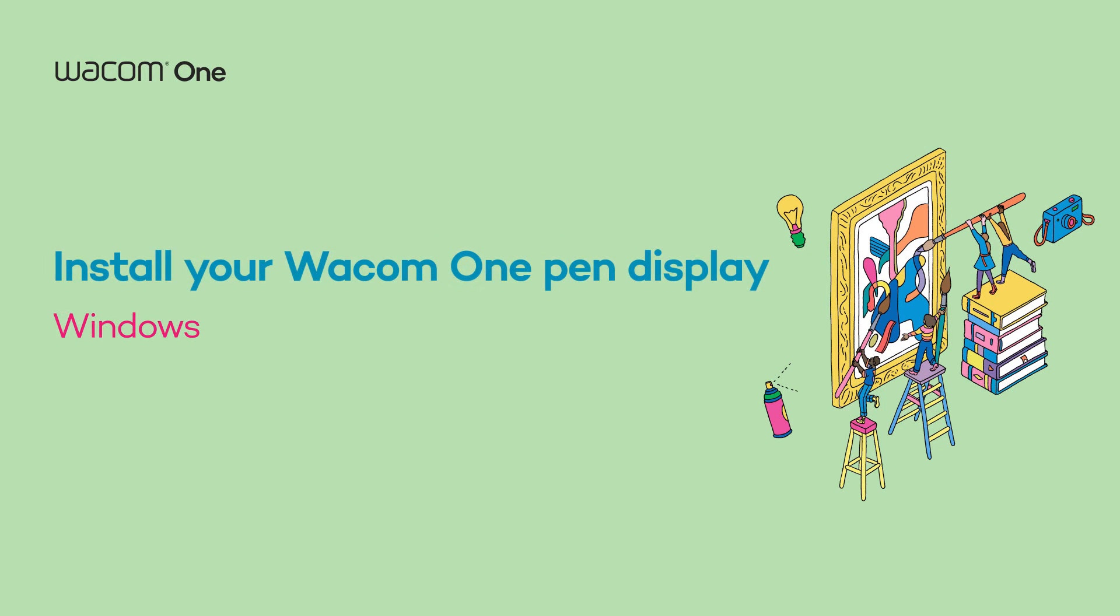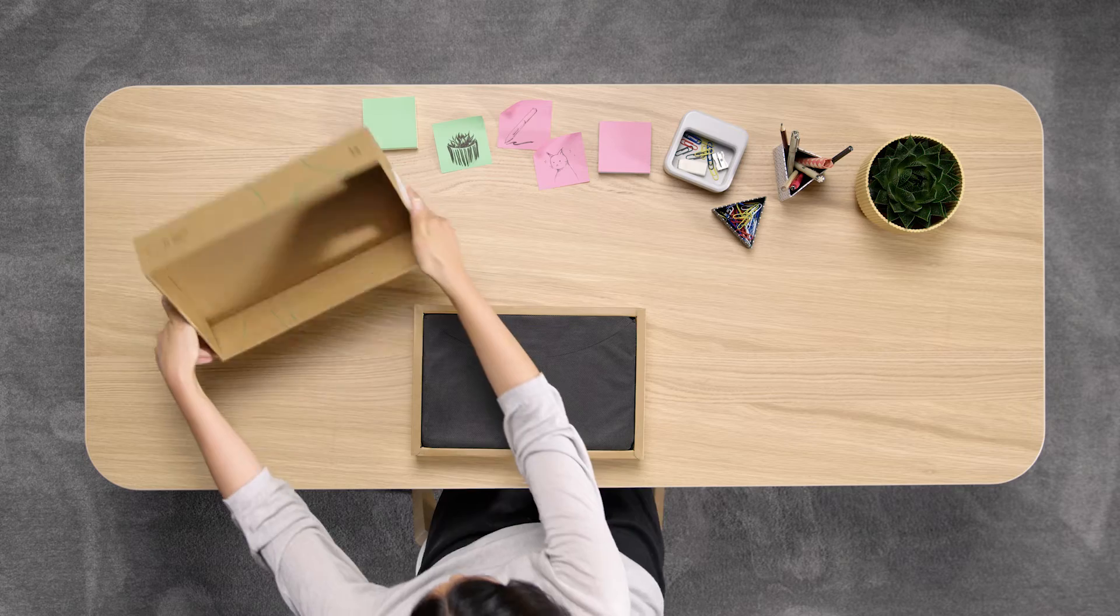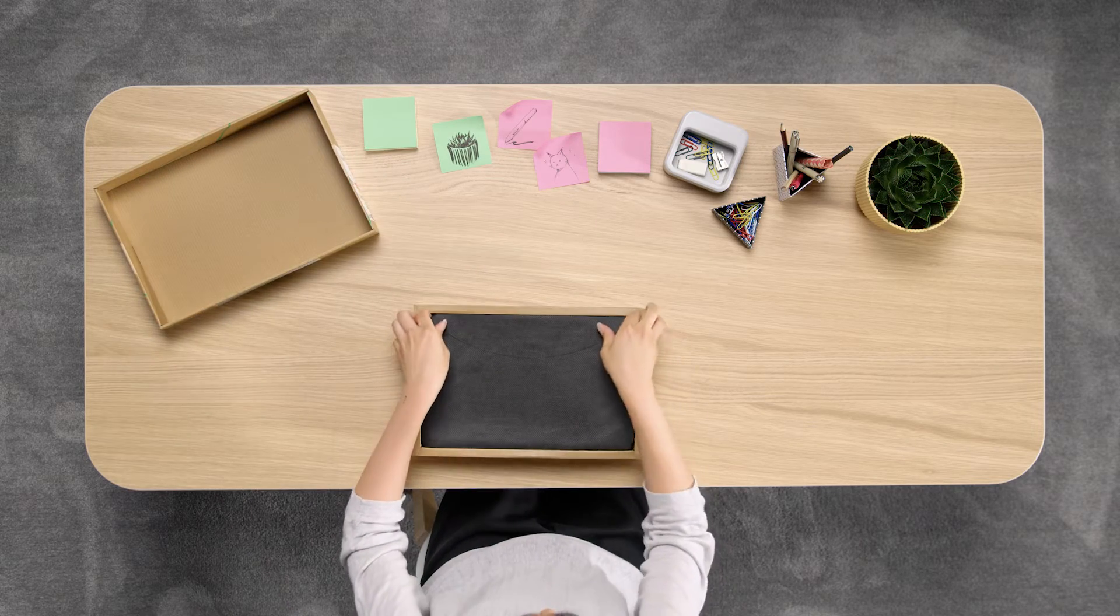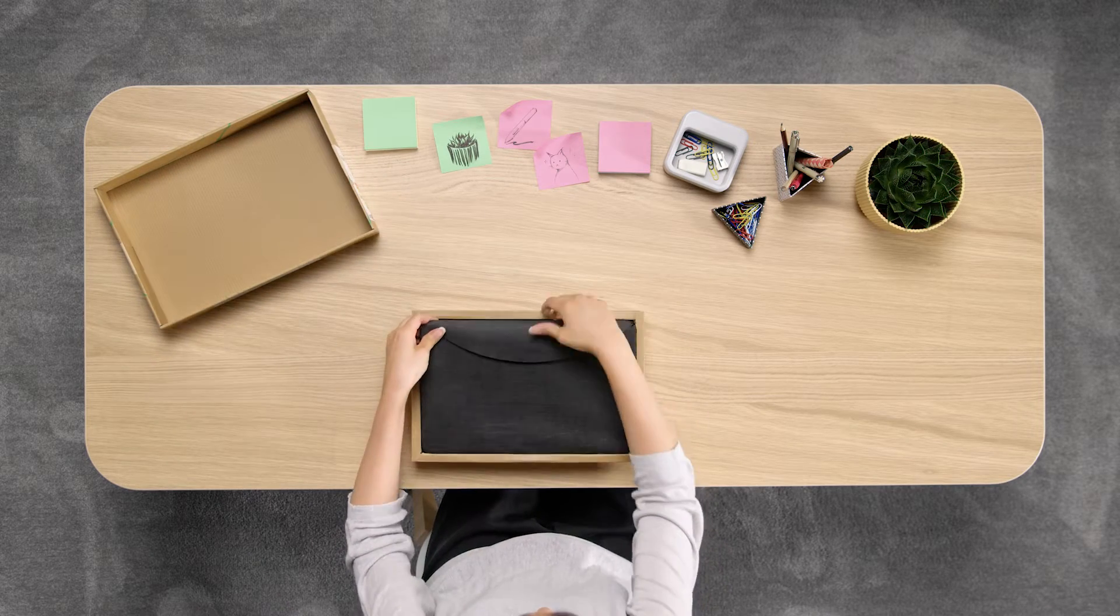Hey there! We're happy to welcome you to the first steps of your upcoming journey with your new Wacom One pen display.